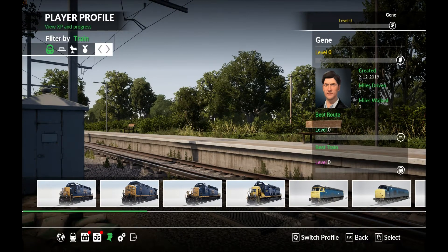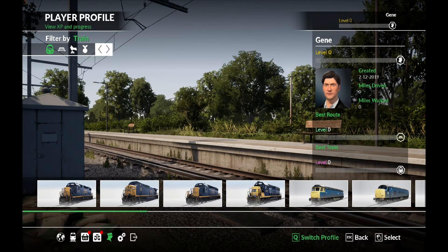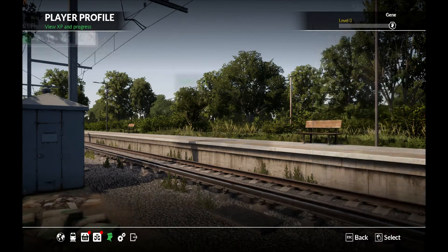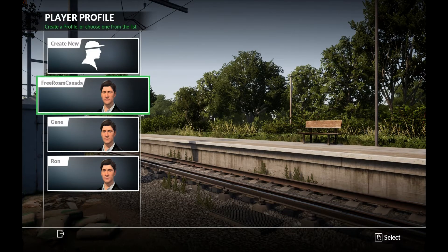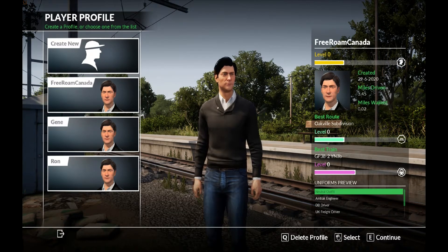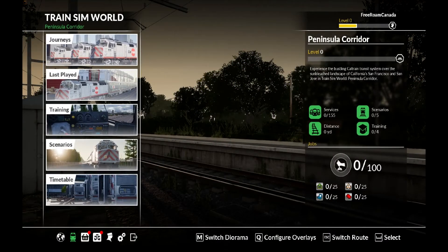Down on the bottom you'll see the icon that's green — it's the guy with the conductor's cap on — and then the queue to switch profile. Yes, I want to switch profile, and I can create a new one. I already did, called Free Roam Canada. We'll talk more about why in a minute. Once we get into saving it, we can always go into this profile just for this particular scenario, and then select Last Played.